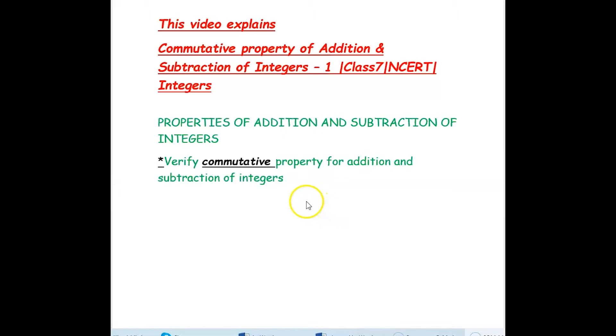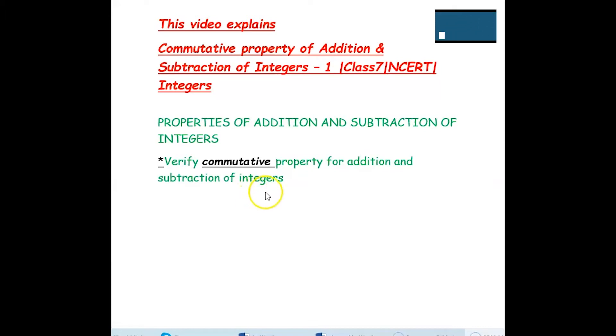Hi, we are from At Home Tuition. In this video we are going to verify commutative property for addition and subtraction of integers with few examples.